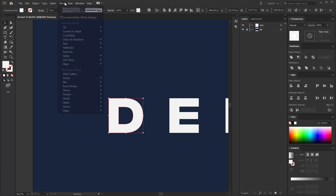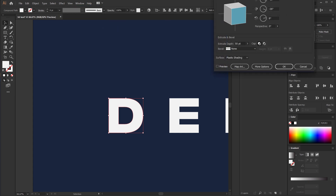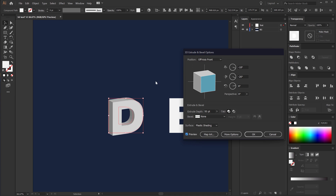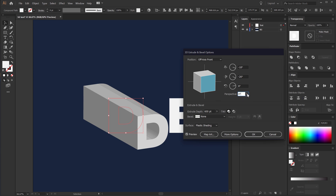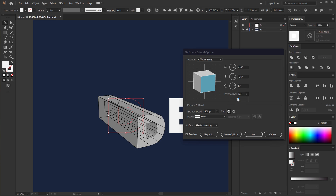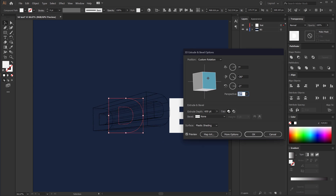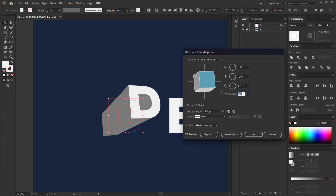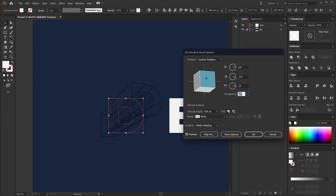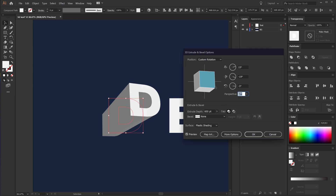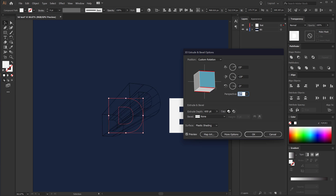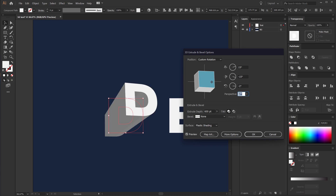I'm going to select the D letter, go into Effect > 3D > Extrude and Bevel. Let's turn on the preview so we can see what's going on. First of all, let's increase the extrude depth all the way up to 600. Let's add some perspective by dragging the slider to the right. Now I can move it according to the angle I want to keep this letter in, and maybe move this a bit to the top and place it in the right position.